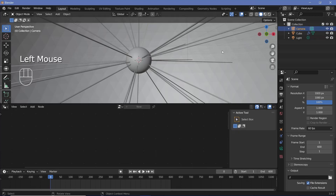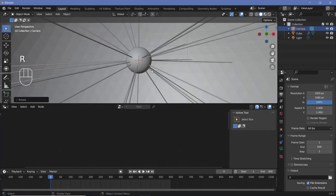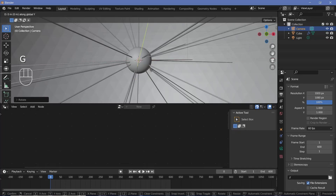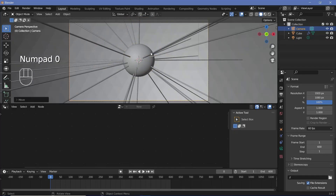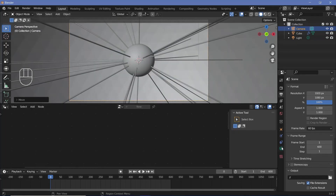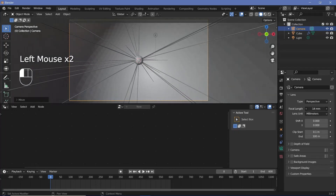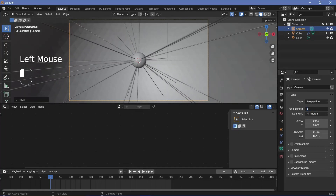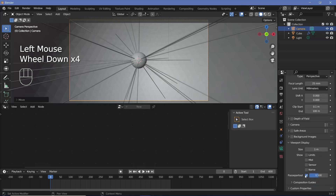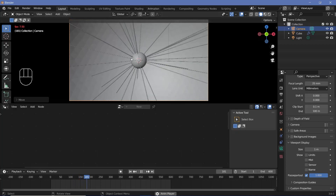Place the camera by selecting it in the outliner, pressing Alt+G to clear location, Alt+R to clear rotation, then pressing R X 90 to rotate it 90 degrees on the X-axis. Press G Y and drag to move it back. Press 0 to go into camera view. Continue pressing G Y to move it back further, or go to object data properties and change the focal length to get a wider field of view — maybe 25. In the viewport display, increase passepartout all the way to one.